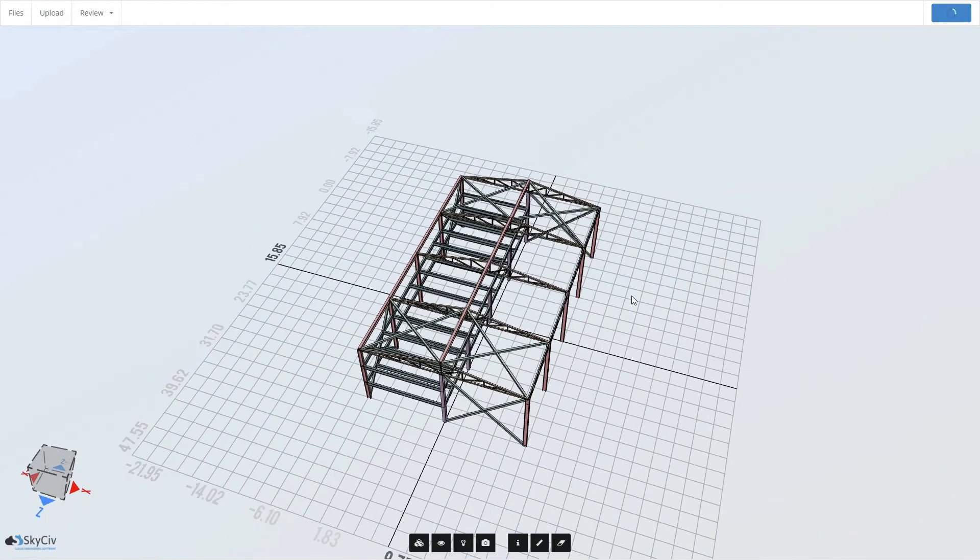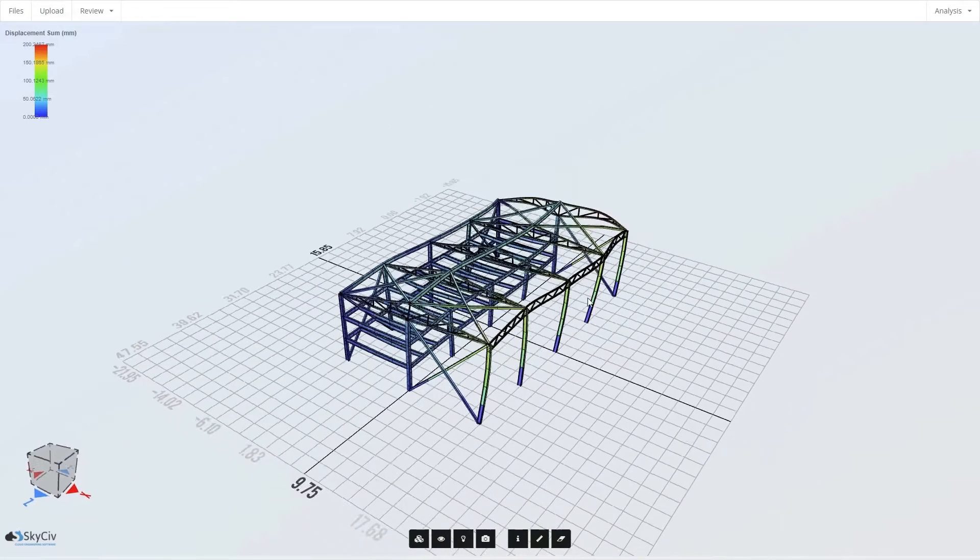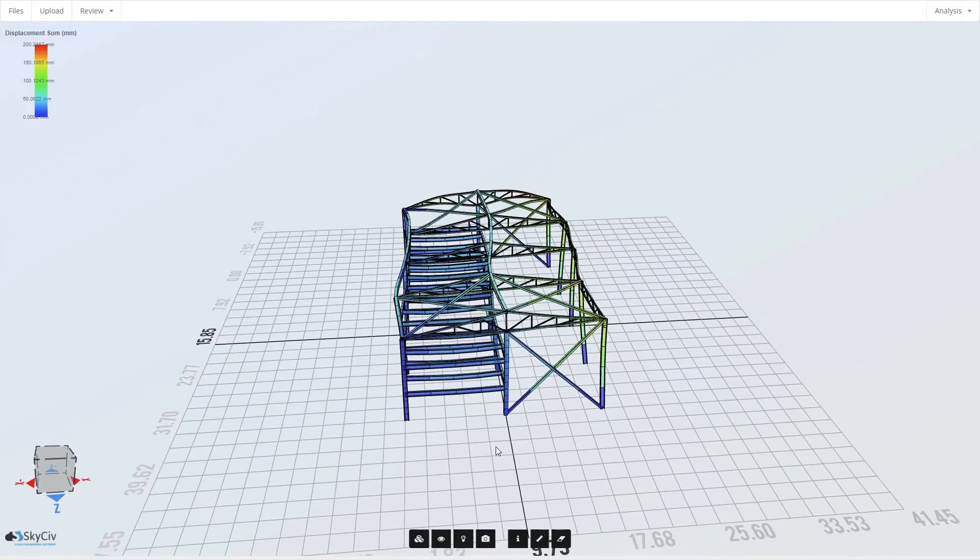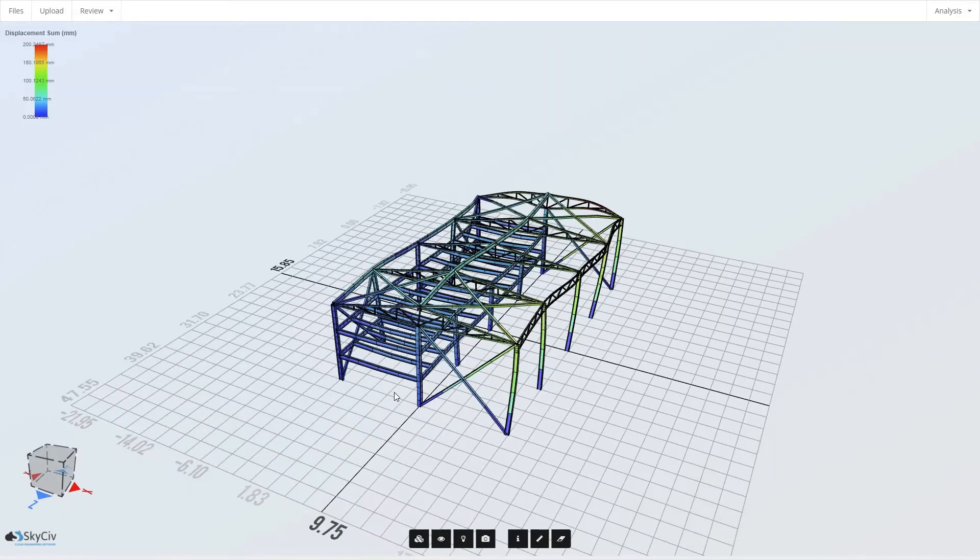The best thing about this link is it's publicly viewable. So you can share this with anyone, put it in your emails and so on. And when that loads, you're going to get a nice rendered view of the deflection here.